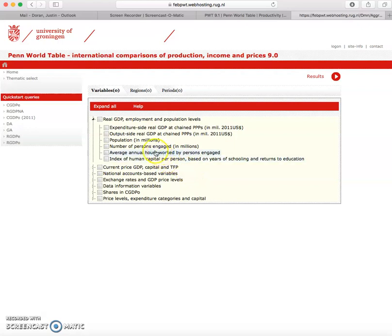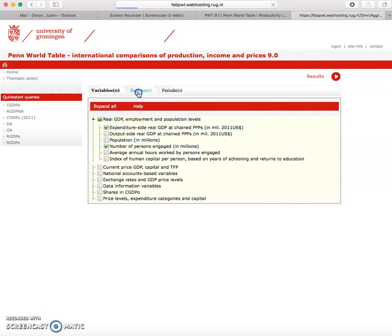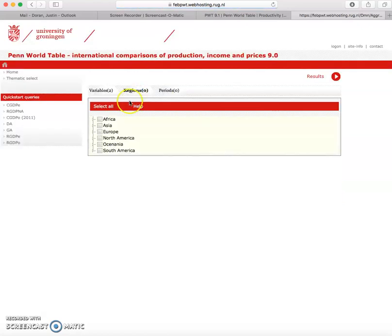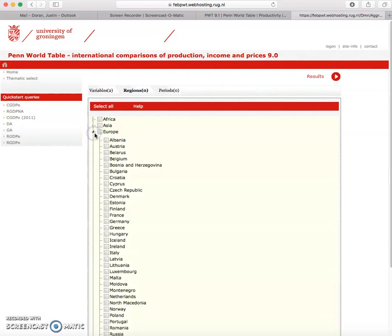Once you're in Penworld tables you select your variables that you want. In this case we're going to go with GDP and number of persons engaged. We're going to select regions and I'm just going to pick a couple of countries to work with this example.